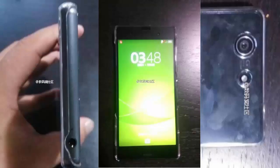The rear camera of the Sony Xperia G3 is 19MP and is capable of recording 1080p HD videos. The front camera of the Xperia G3 is 2MP and is also capable of taking selfies at 1080p.